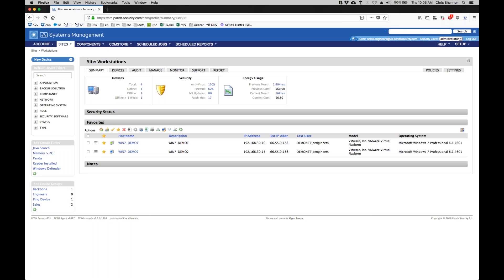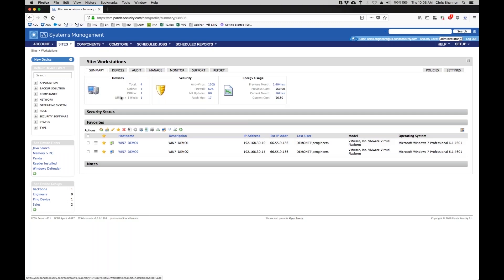To access the device remotely, we first navigate to the site and then click on the device tab. You can also remotely access the device anywhere you see the device's name in the console, such as on the summary page.